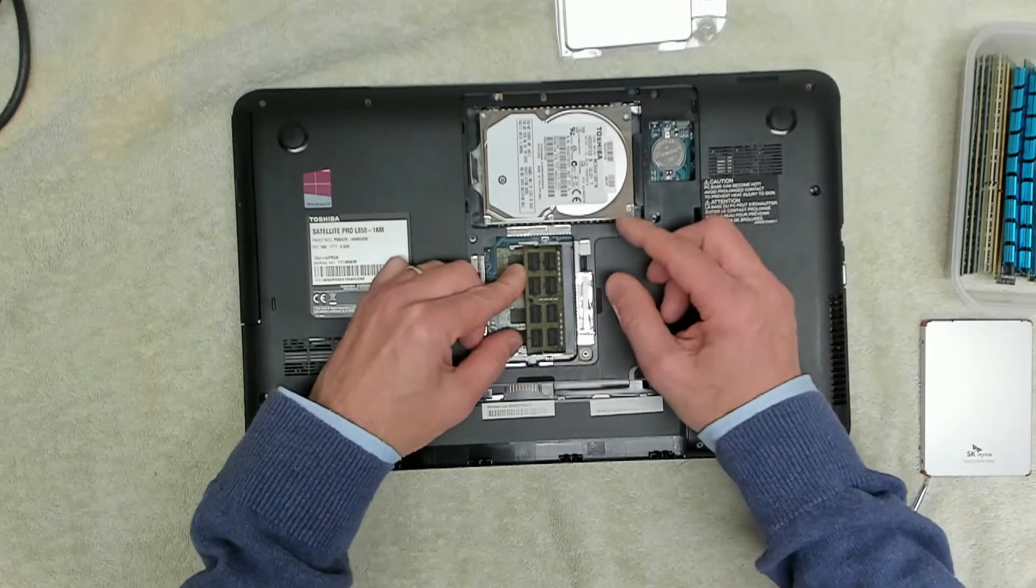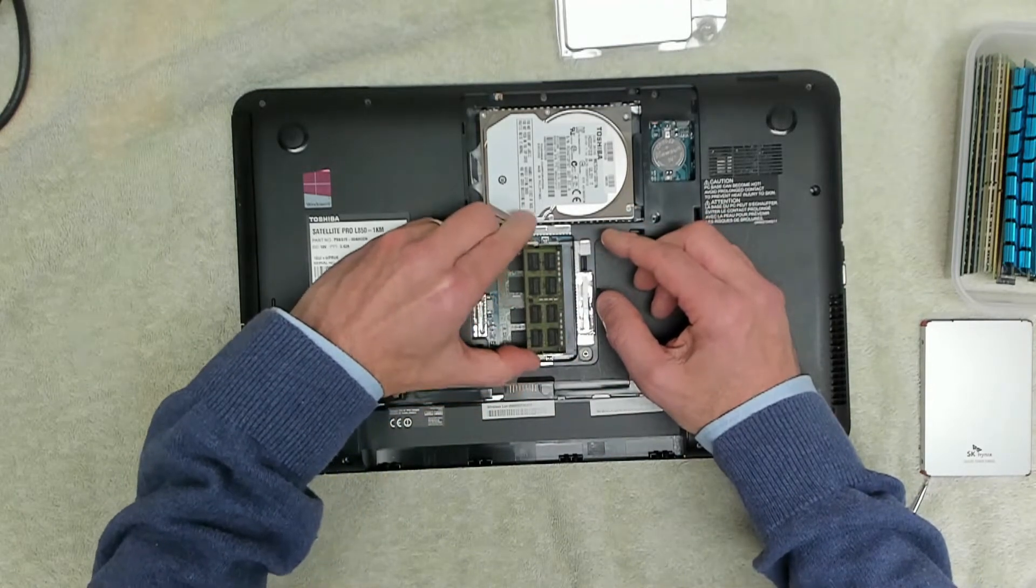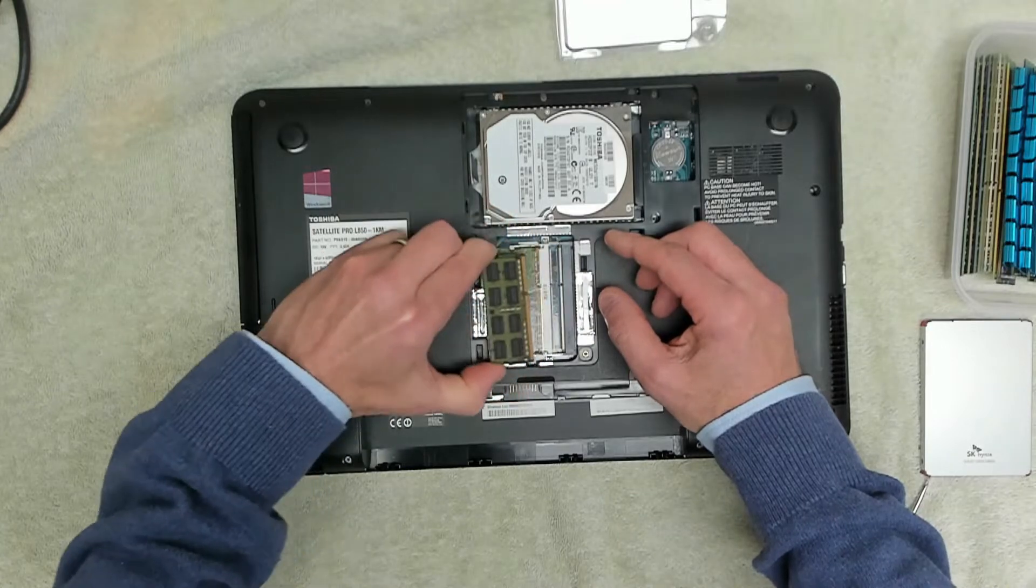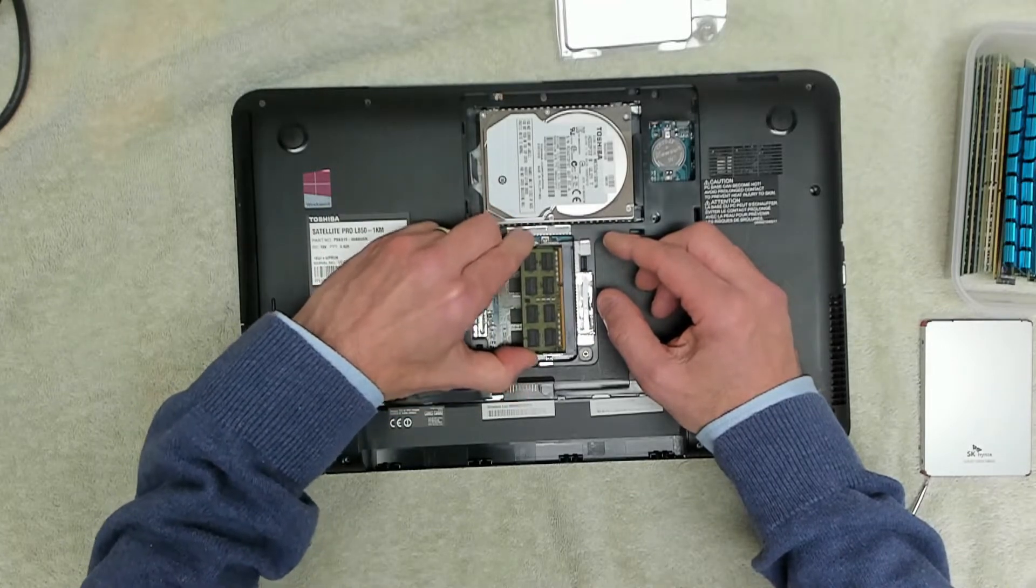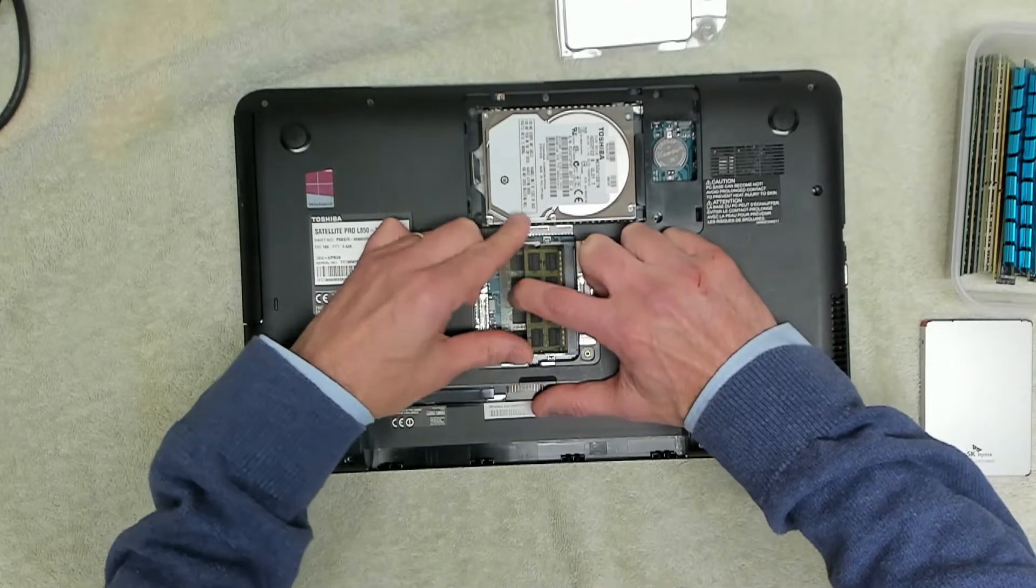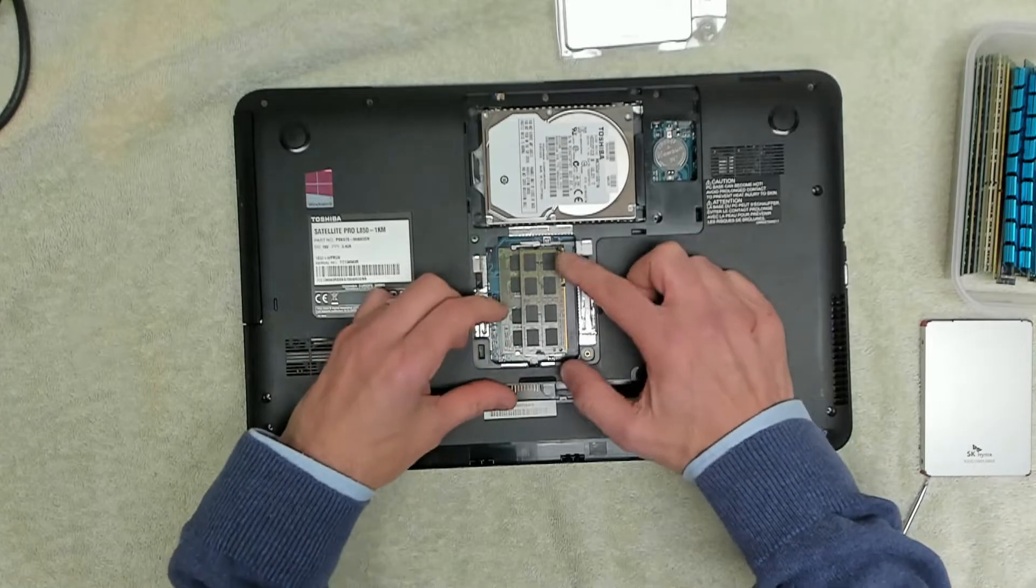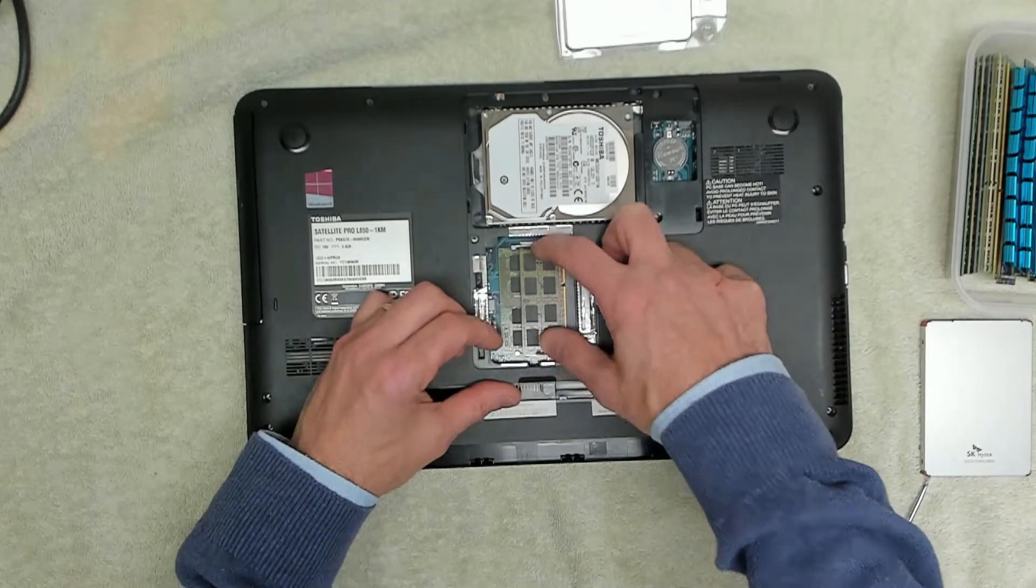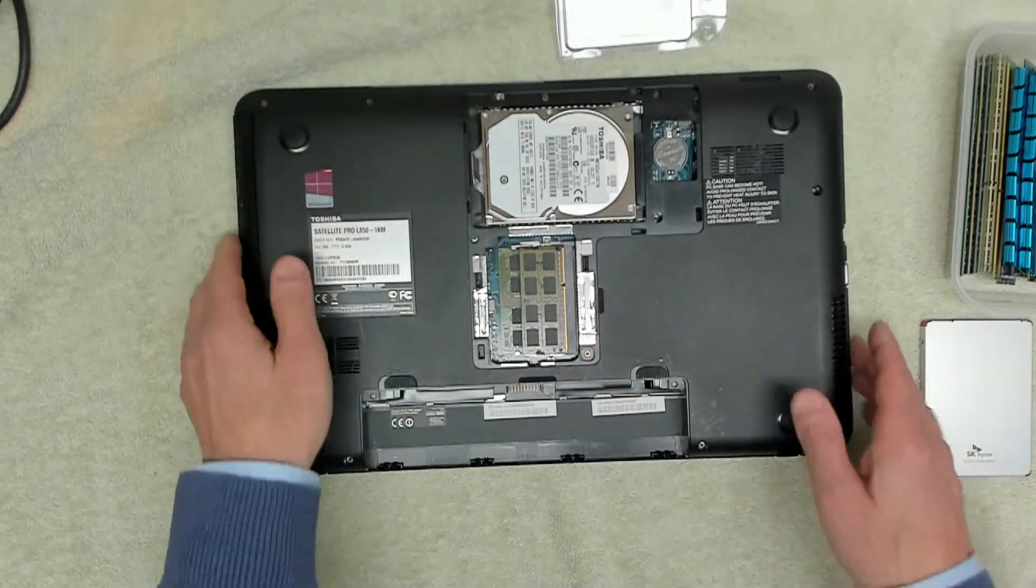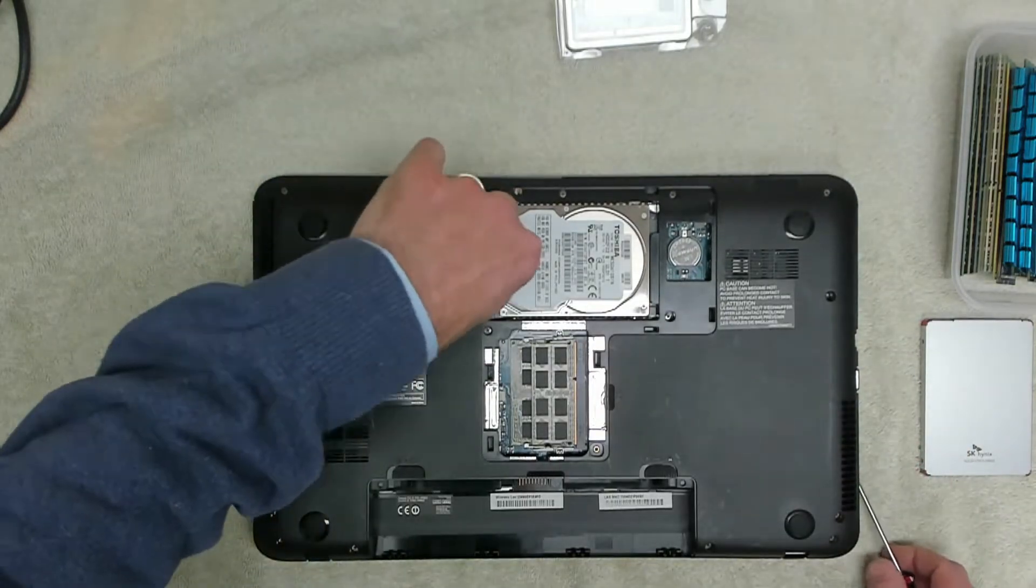Okay, that's not in properly. Okay, that's better. That's in properly. Right, so now we want to take the hard disk out.